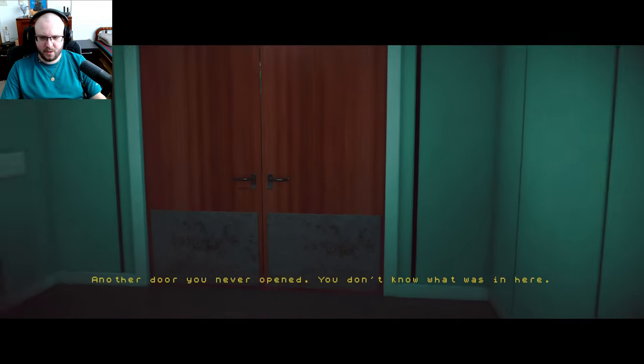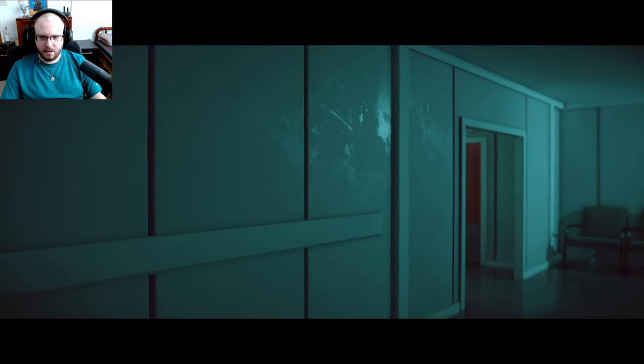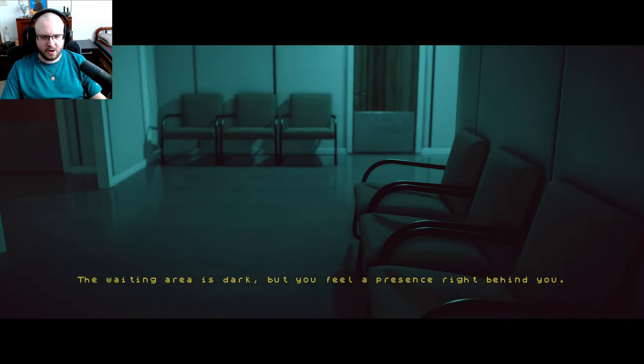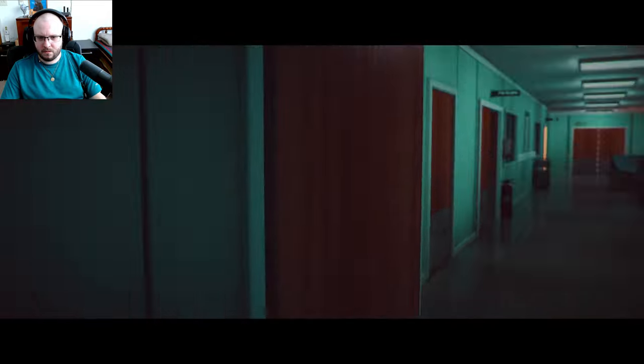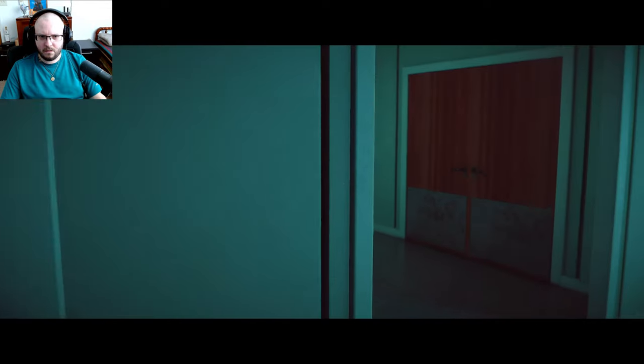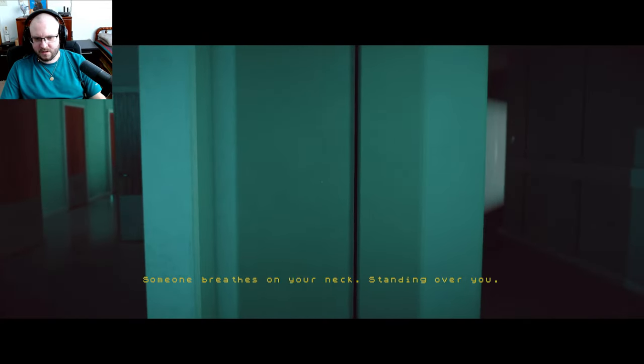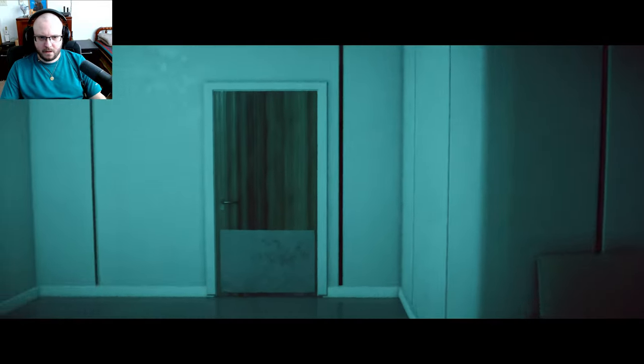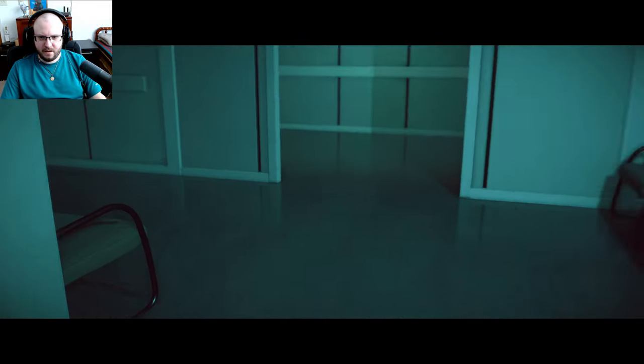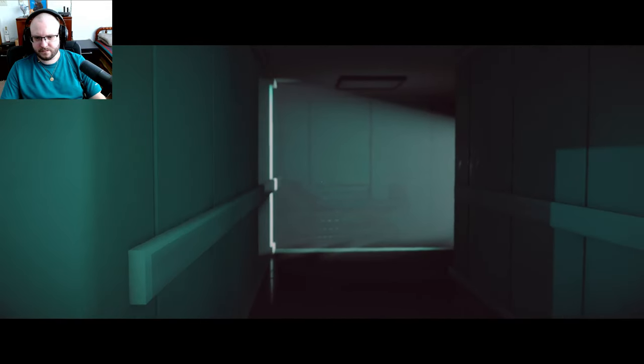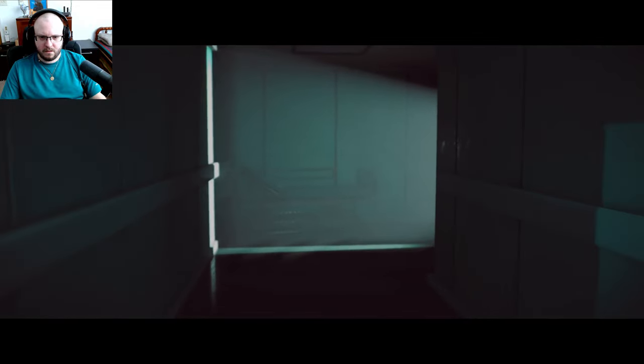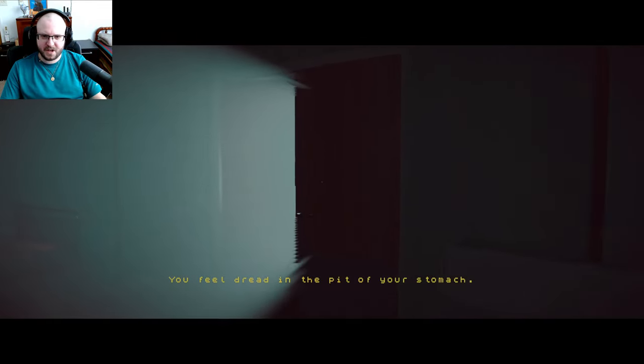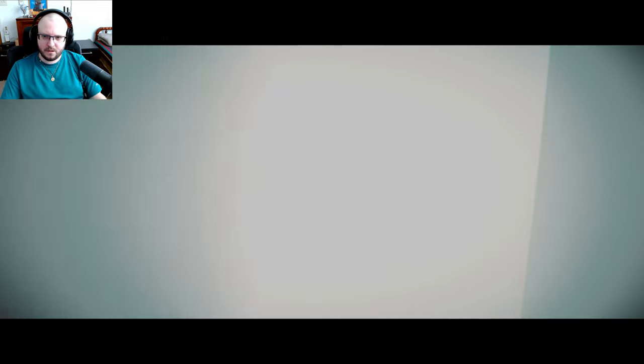You only caught a glimpse of the room, you guess that's why there's no details here. Oh, so this is all in my head, maybe. Another door you never open, you don't know what's in here. The waiting area is dark, but you feel like presence right behind you. Don't breathe on your neck, standing over you. I don't like you breathing on my neck, but I can't see. Oh, that doesn't look ominous at all. You feel dread in the pit of your stomach.